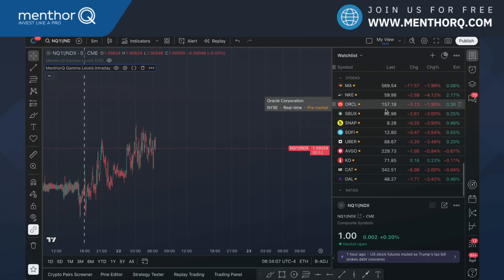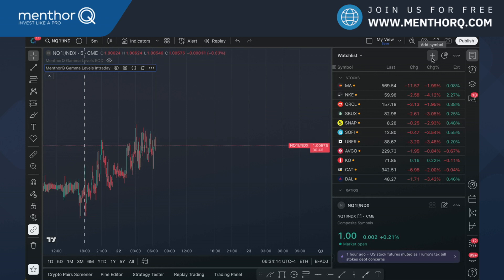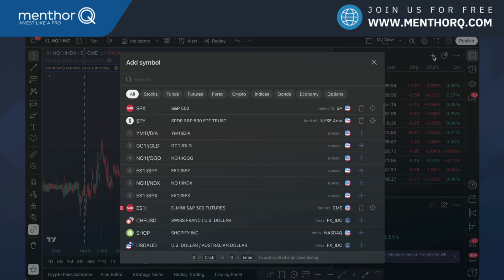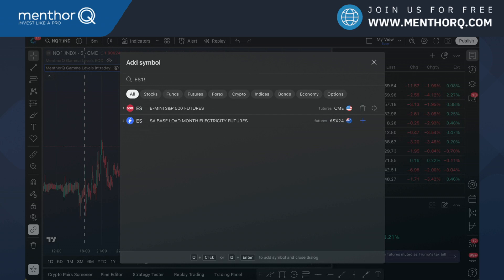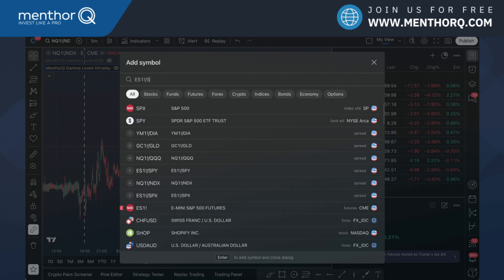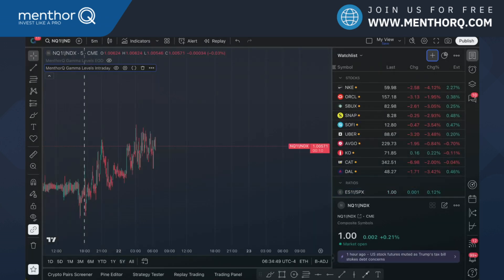You can create a watchlist with all your assets and add your ratios by creating a custom security. Click the plus sign at the top of the watchlist and calculate the formula. The formula is very simple: divide the asset you are converting to by the asset you are converting from. So I can type in my ES ticker divided by my SPX ticker and hit enter. Now I have my ES and SPX ratio. Let's do the same for SPY — ES divided by SPY.